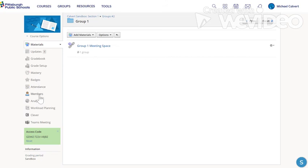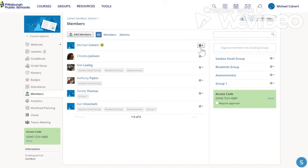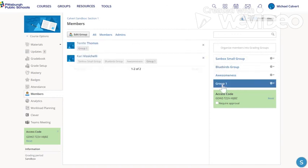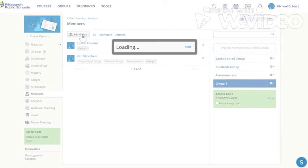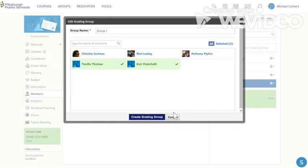If you decide to change the group one members at some other point, you click on members, you click on group one here, edit group, and now you can change the groupings. You can add new students, you can remove the students who are already in there and that link will still work for the students you've added. So that's how you create groups and add meeting links to the group.